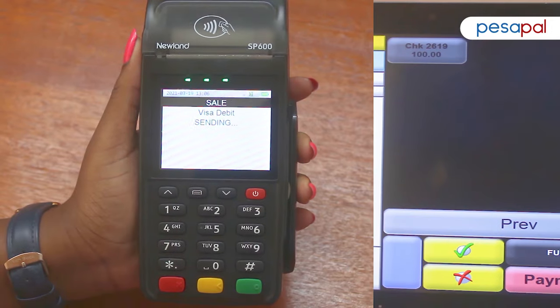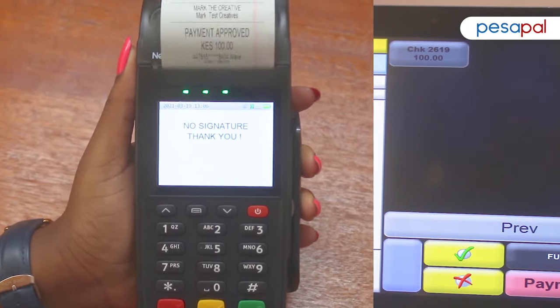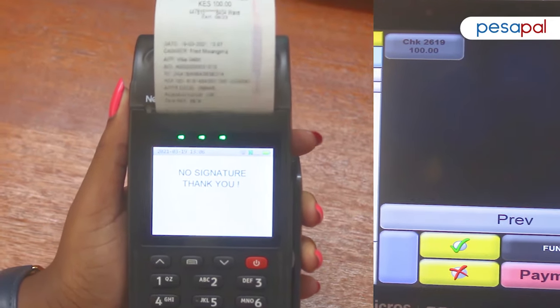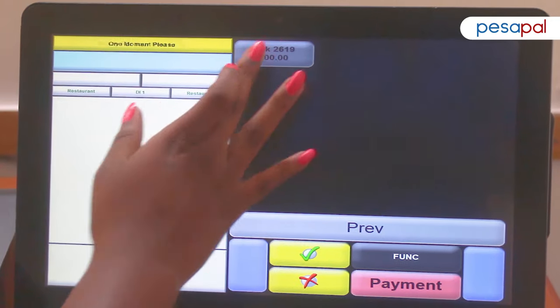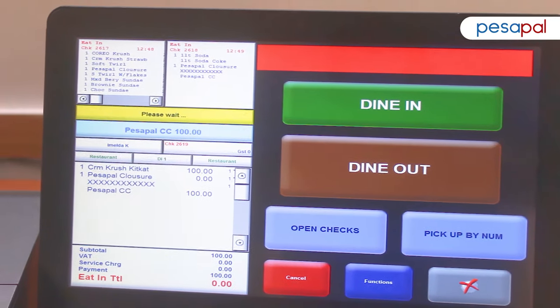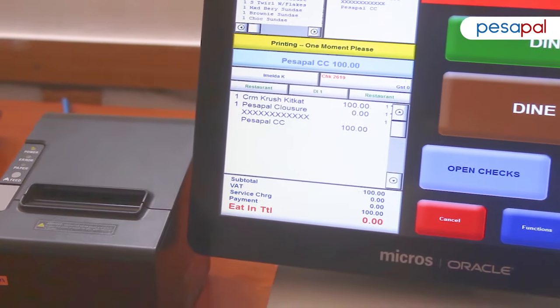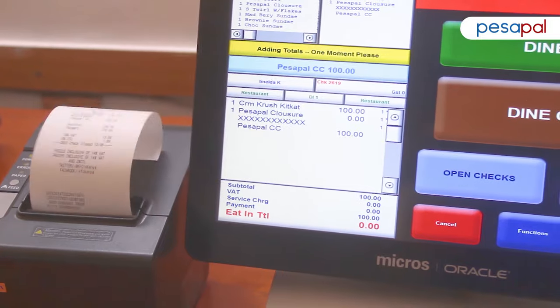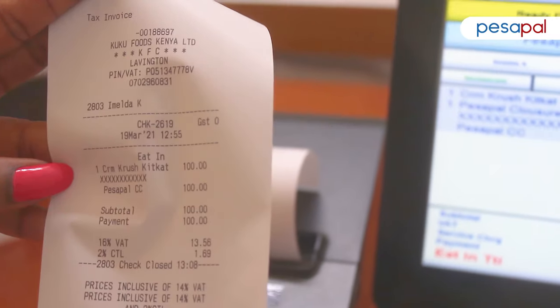Once the payment is authorized, you'll then go to the open check screen on the microspace and tap on the check you just paid for, and it will automatically close the check. It will print out the final fiscalized receipt from the printer.